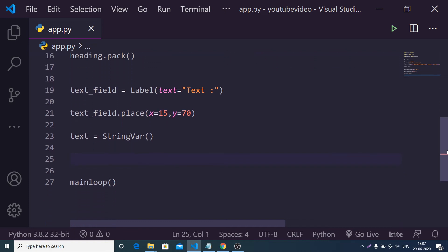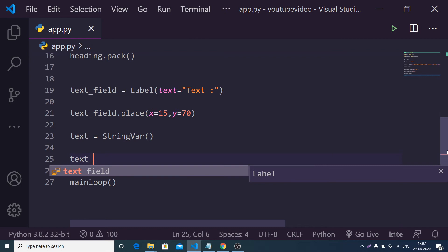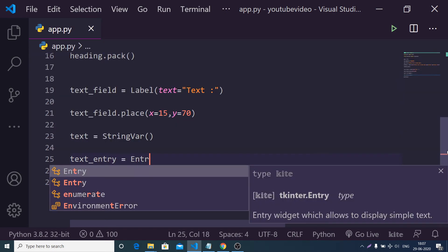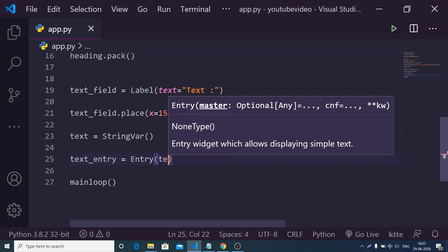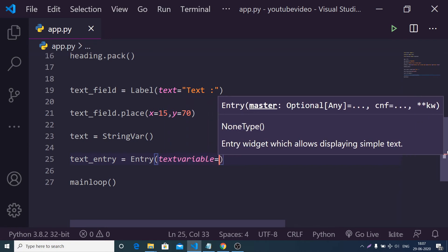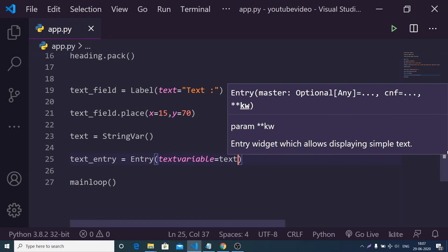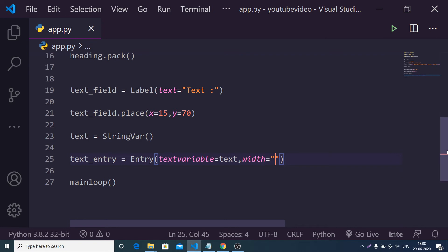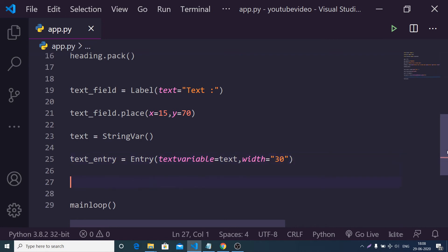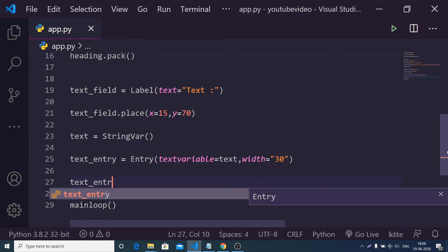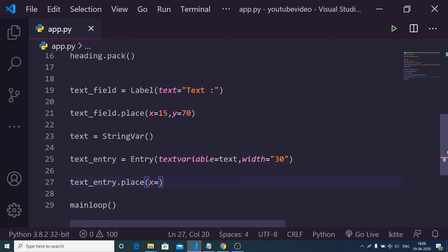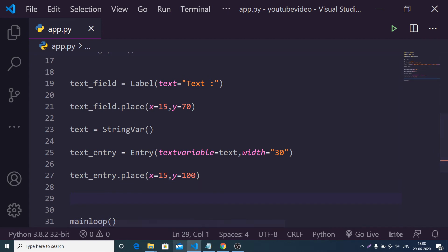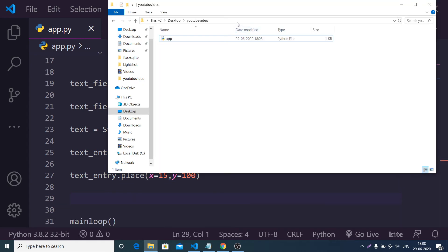Now we create the entry field using the Entry widget. The textvariable will be equal to the text variable we declared, and the width will be 30. We place it using the place method: x is 15 and y is 100. Then we run the application from the command line.